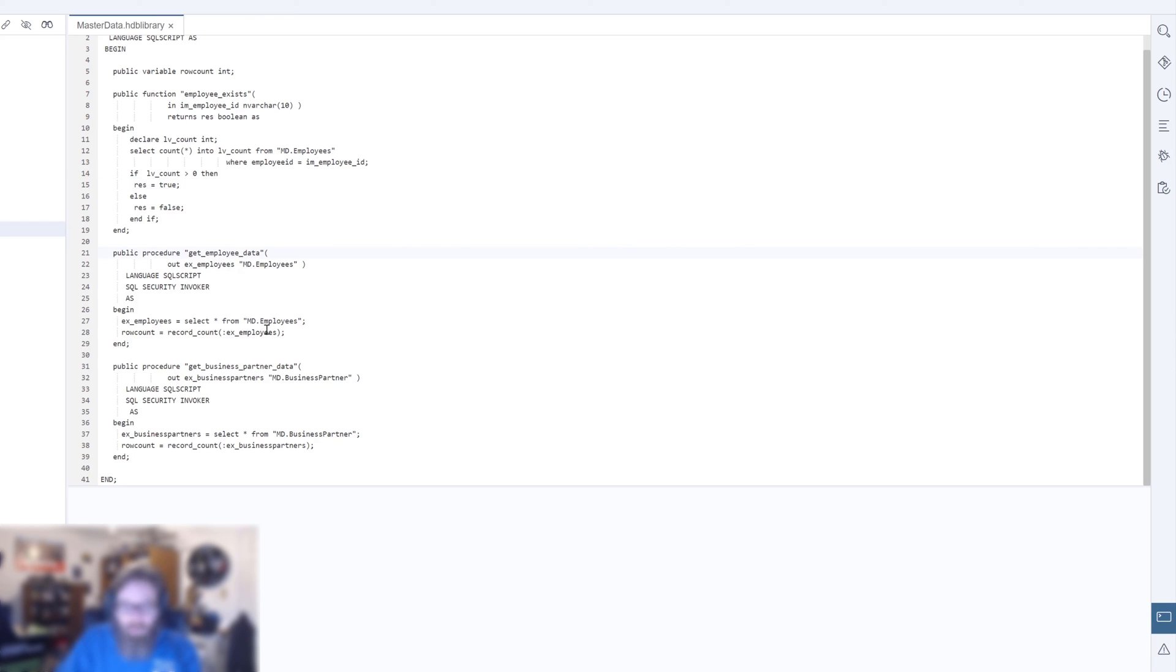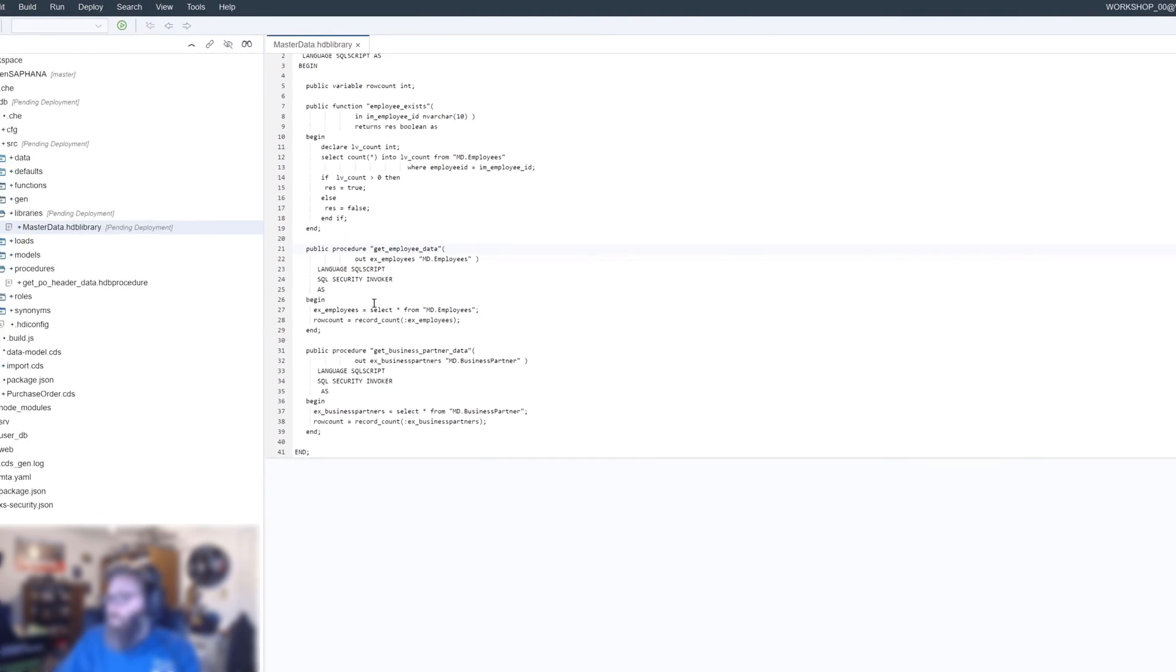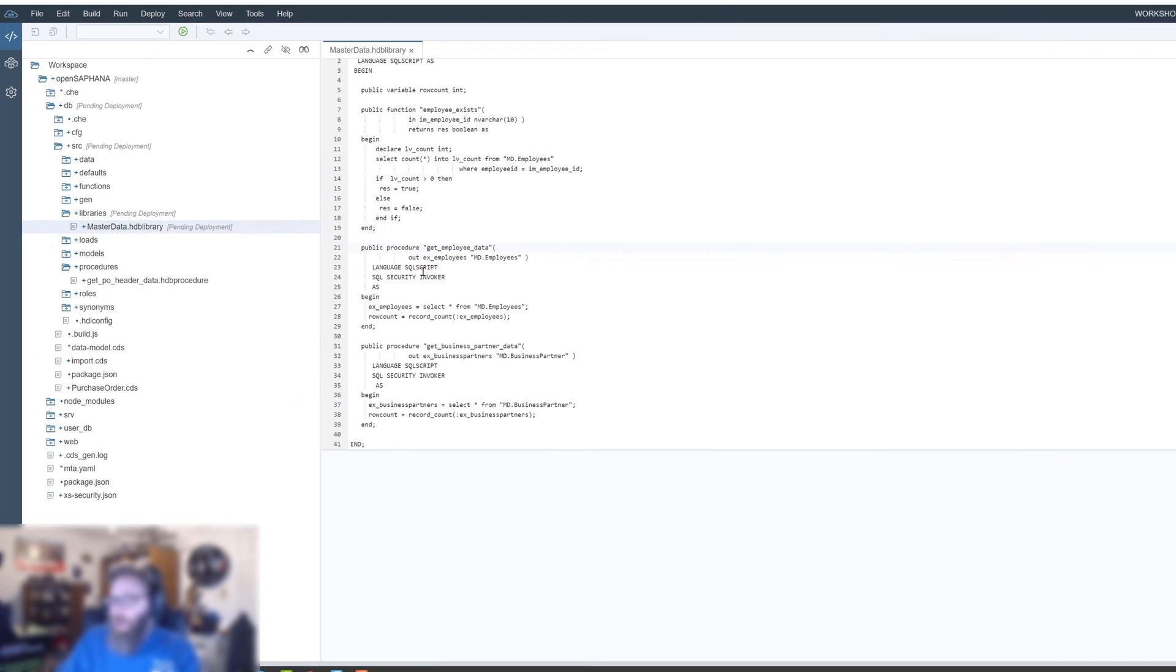We can load the employee data by selecting the employees and returning the content. We have get business partner data, so for a particular business partner we can return its data as well. Pretty straightforward.